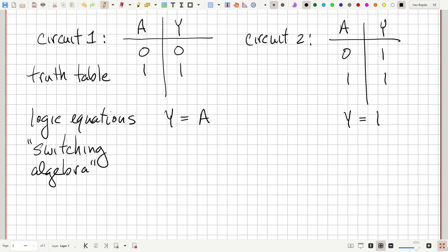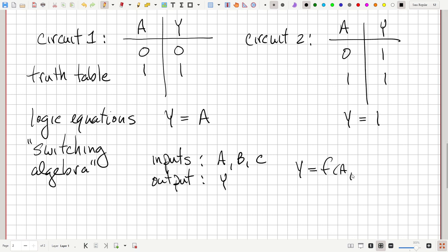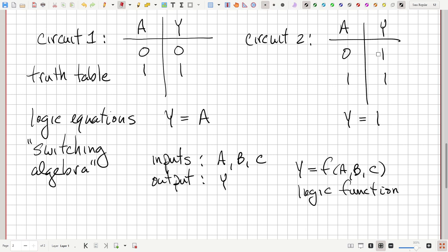Suppose we had a circuit with maybe three switches — three inputs labeled A, B, and C, each of which can be on or off, or one or zero — and a single output Y, maybe a light bulb or an alarm. In general, we can write that Y is equal to a function F of A, B, and C, and this is a logic function. We could describe that logic function by a truth table listing all outputs for any combination of input values, or with a mathematical formula.